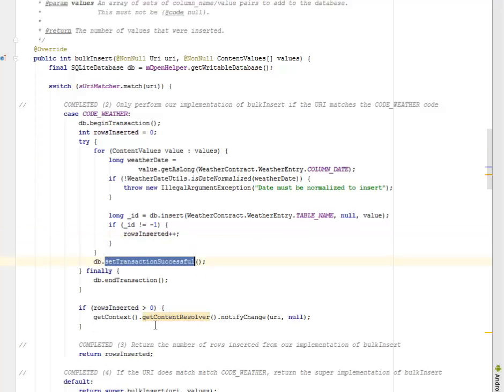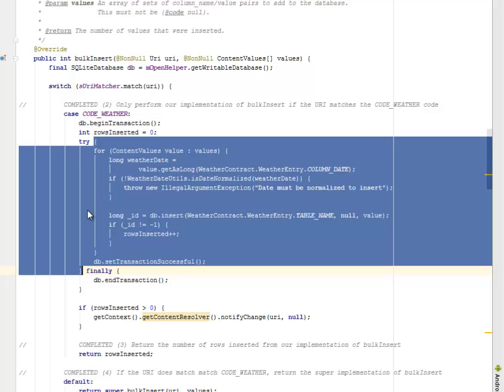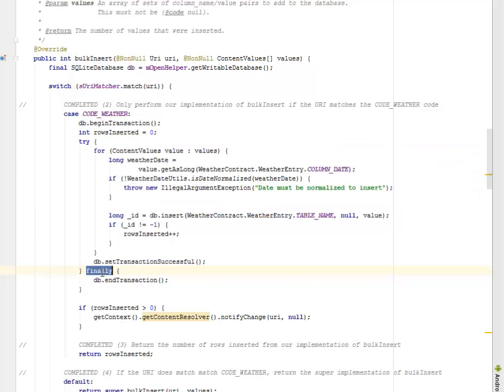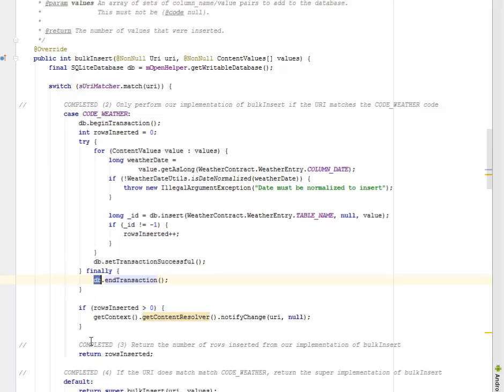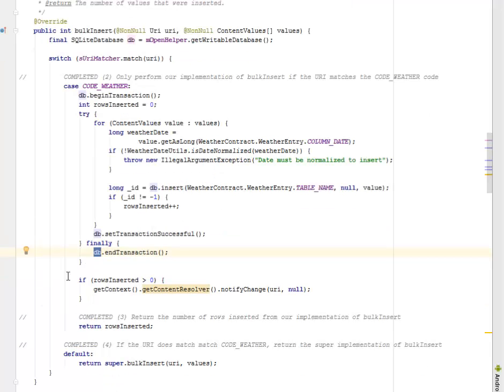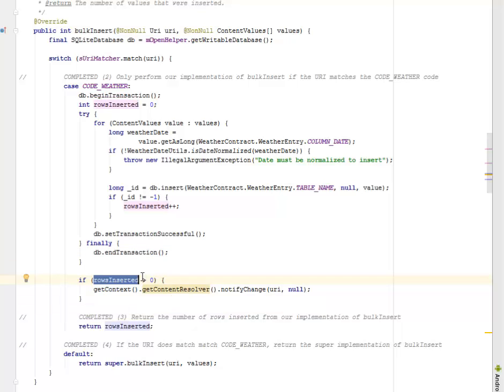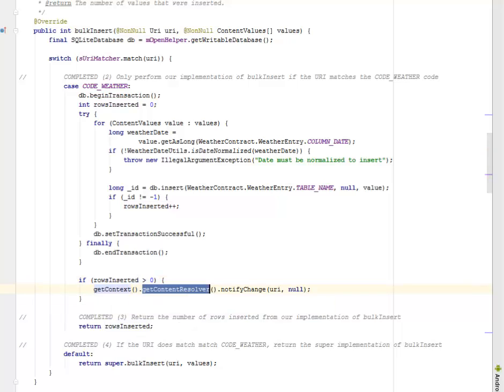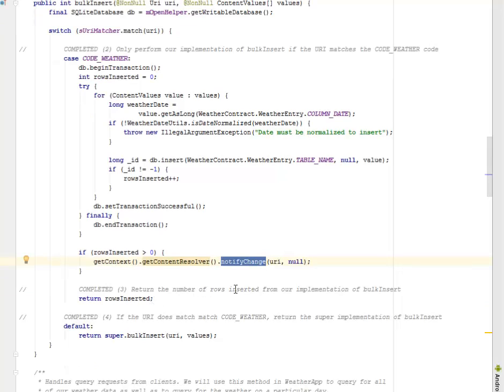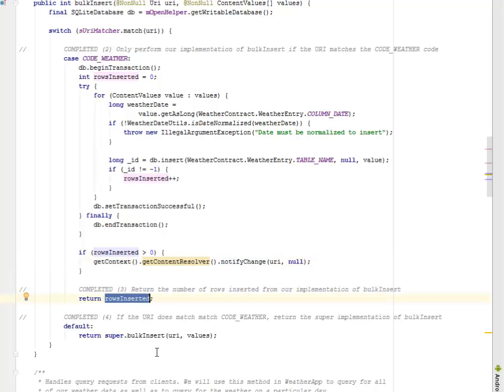Now we're going to set the transaction successful to the db after all this has been done successfully in the try method. Finally, we're going to end the transaction based on the db object created. We have an outer if statement that checks if the rows inserted is greater than zero. It's going to get the context based on the content resolver and notify the change URI. We're going to return the number of rows inserted from our implementation of bulk insert.